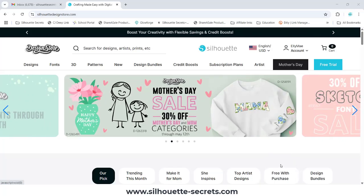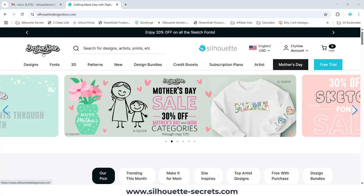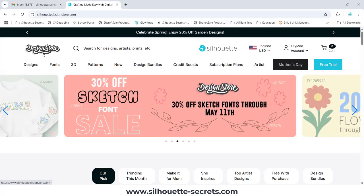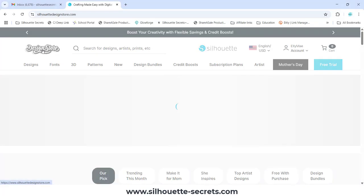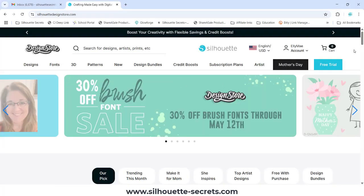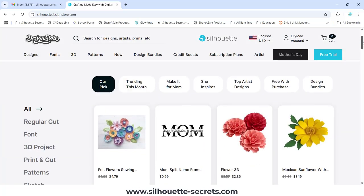Here is the free with purchase section. One thing I noticed is that after you log in — you can see I'm logged in here — it does not go to the home page, so you do not see these menus the same way. If you don't see them and you're looking for the free design, the first thing I'd suggest is clicking on the Design Store tab, which will take you to the home page where you'll see the full menus.